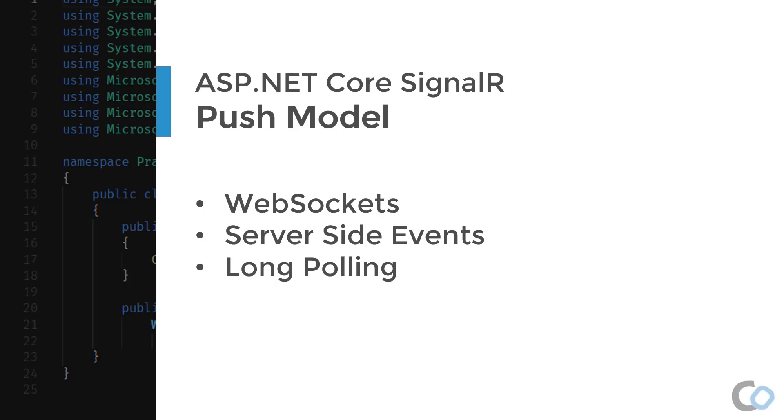The poll-based nature of HTTP requires the client to make a new request to the server each time it wants to check if new data is available. This isn't ideal for creating real-time web applications.